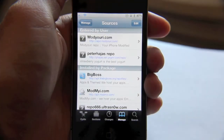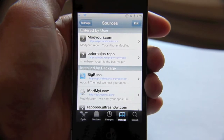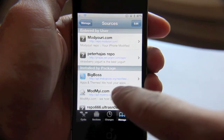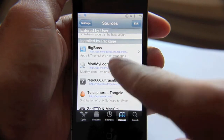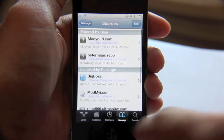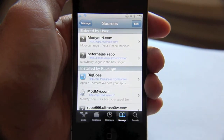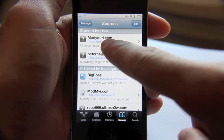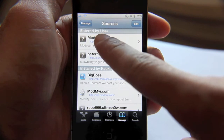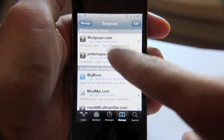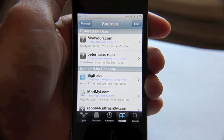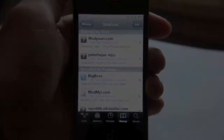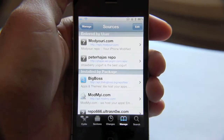Anytime you need to install a package that is not included in the stock packages that come with Cydia, what you need to do is enter it manually. These sources here are entered by the user — these are the ones that I've entered manually.